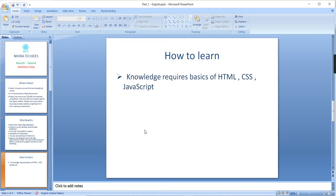Now, the third point: how to learn React.js. This is a very important thing. If you want to learn React.js, you should have some basic knowledge about HTML, CSS, and JavaScript.